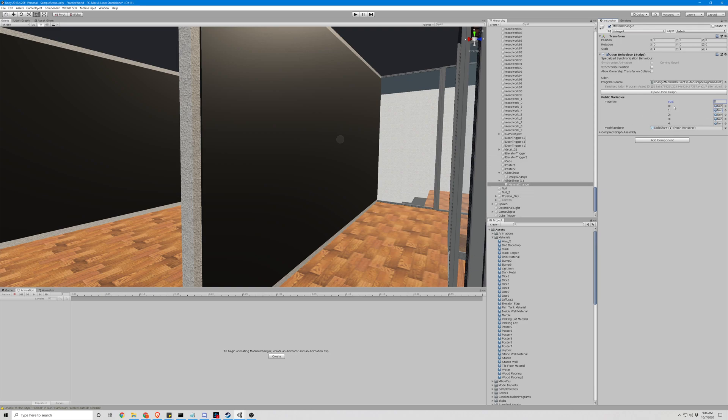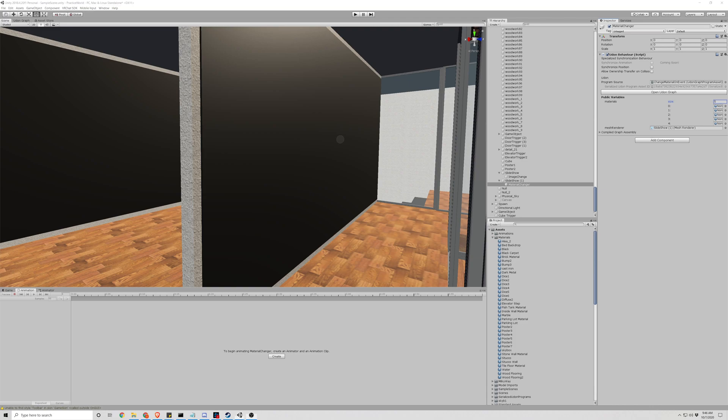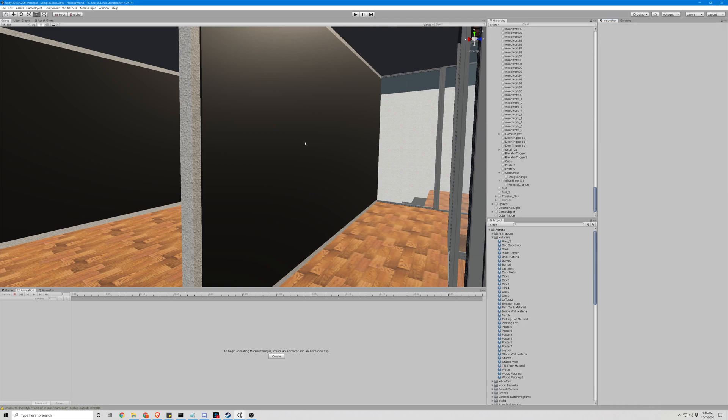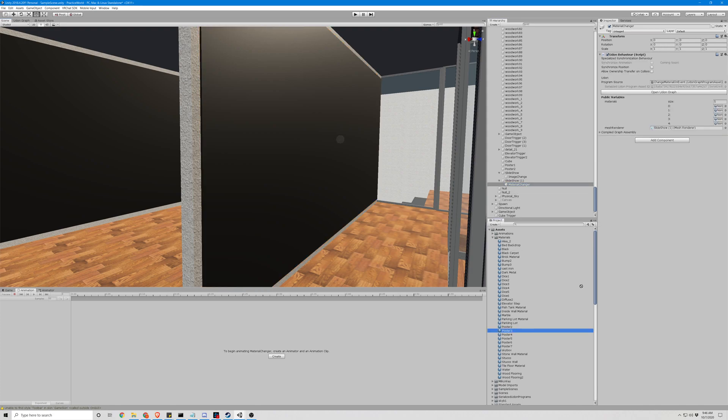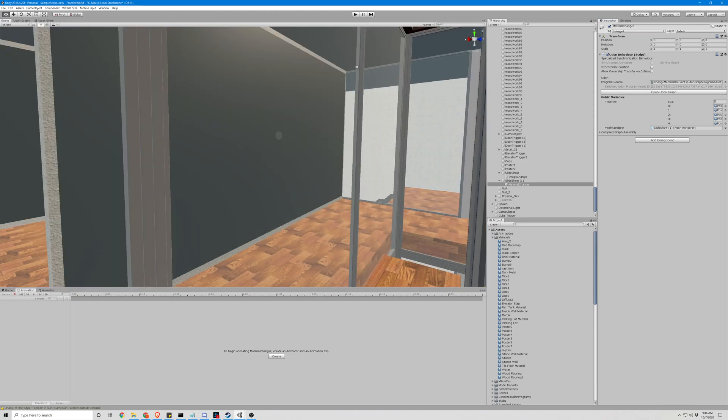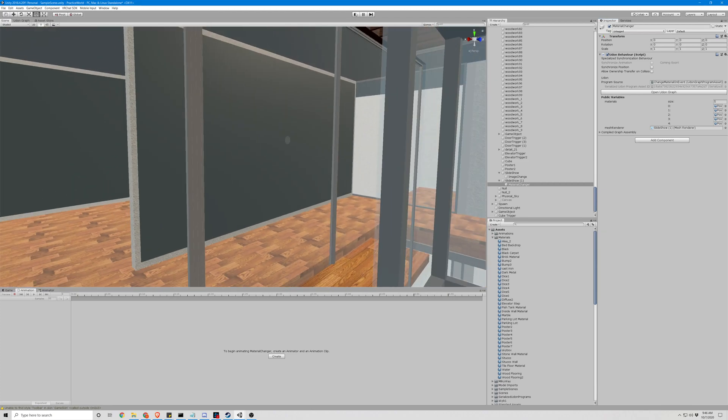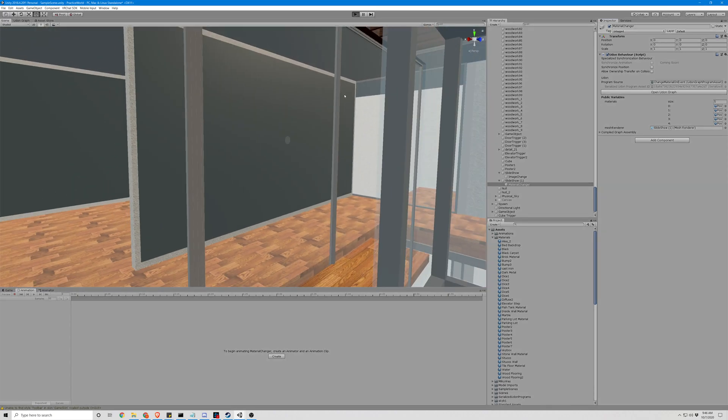So yeah, we'll apply those materials here and we're gonna do two through seven. Alright, so let's apply those. Okay, so this should be set up correctly. We're gonna hit play and see how it works.